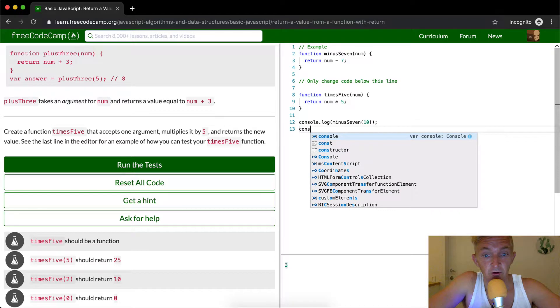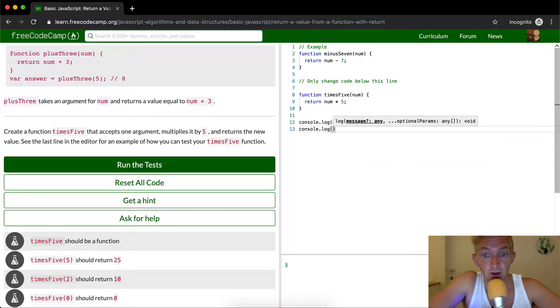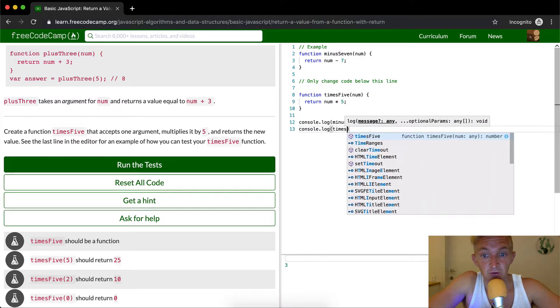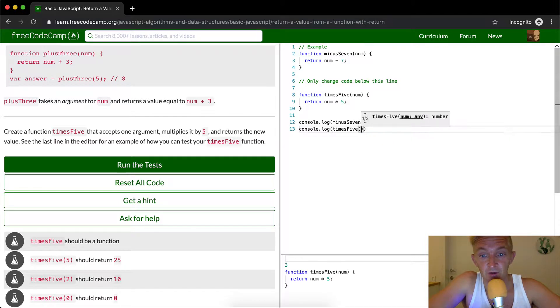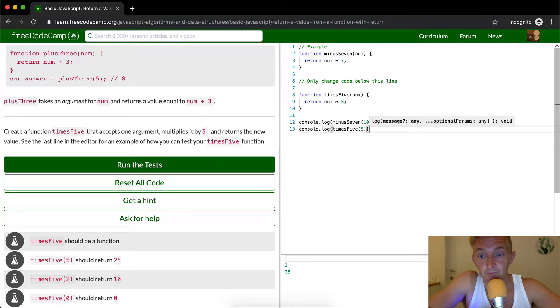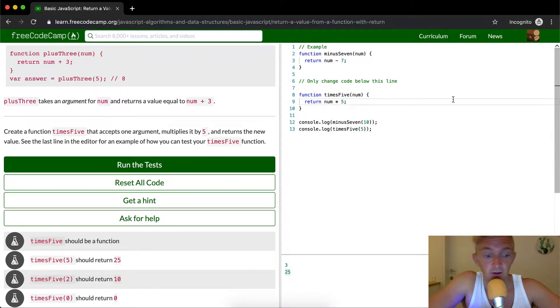So what we want to do is console.log times five. What's one times five? Five. Right, so we set the number five. That'll give us five or twenty-five. Five times five is twenty-five.